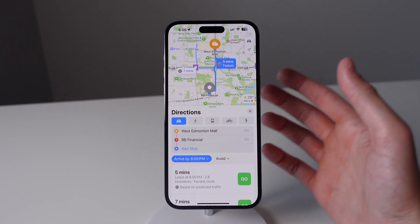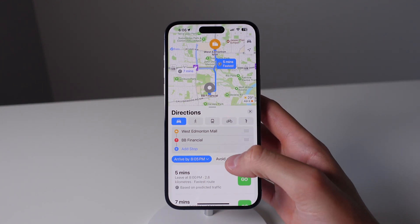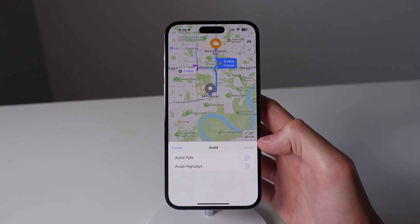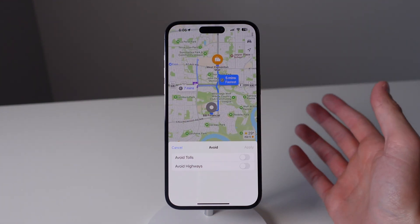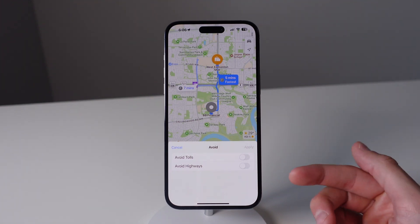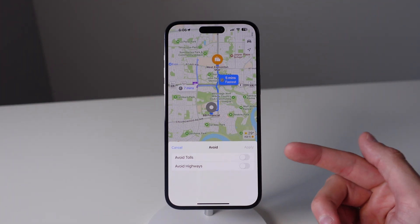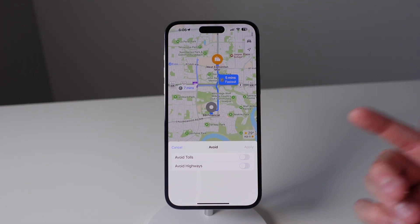On top of this, you can also click on where it says 'avoid' and choose to avoid highways and also paid toll roads.